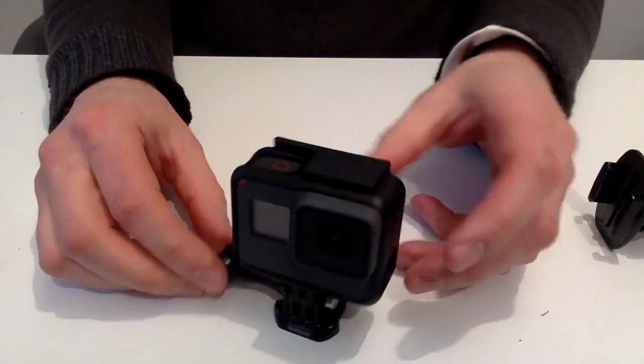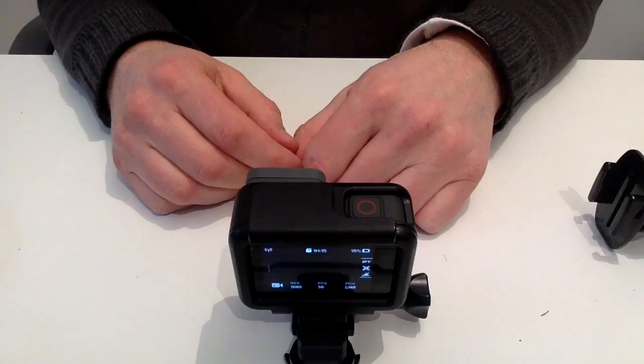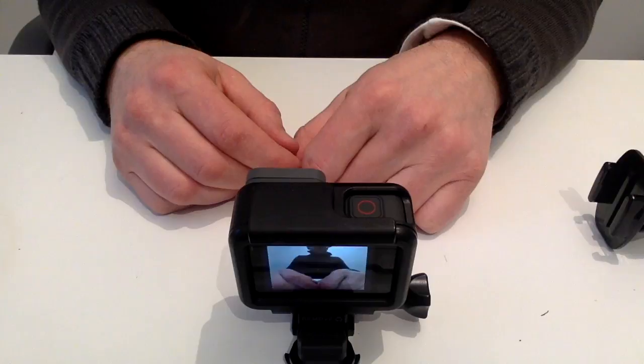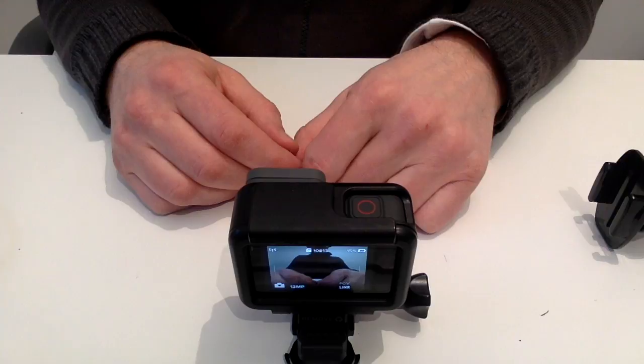GoPro, start recording. GoPro, stop recording. GoPro, take picture. So as you can see, the voice commands work very well with it.